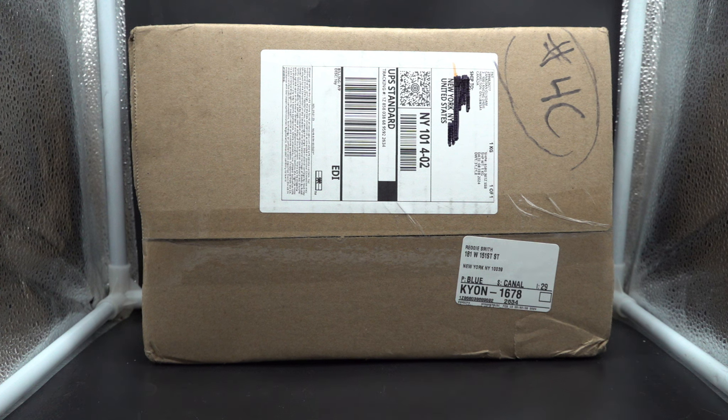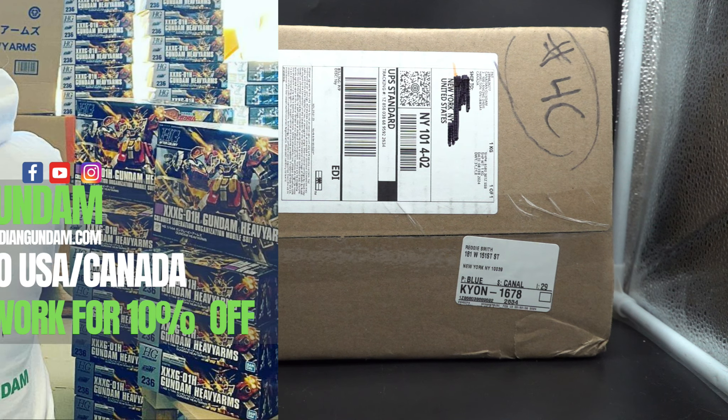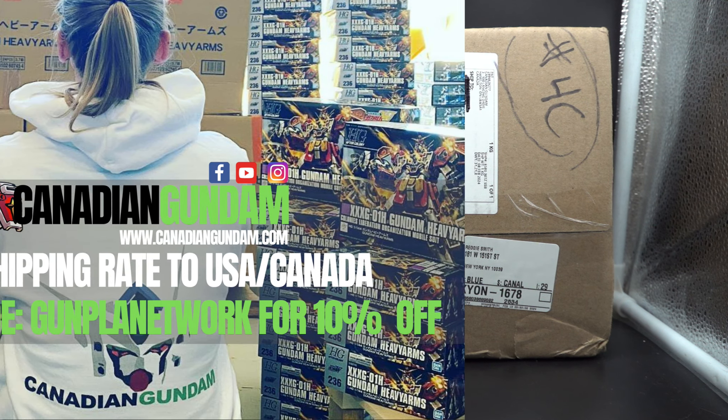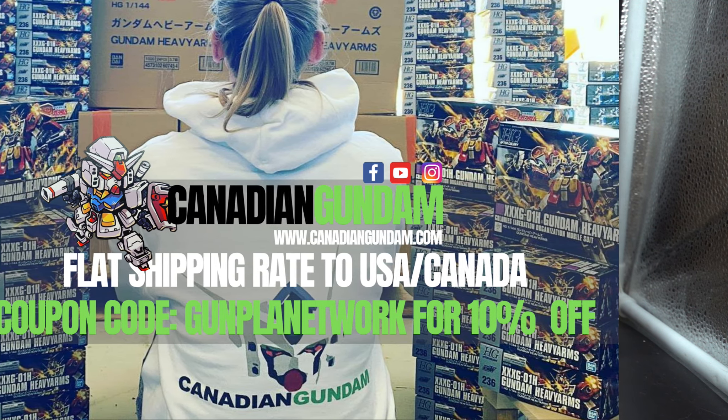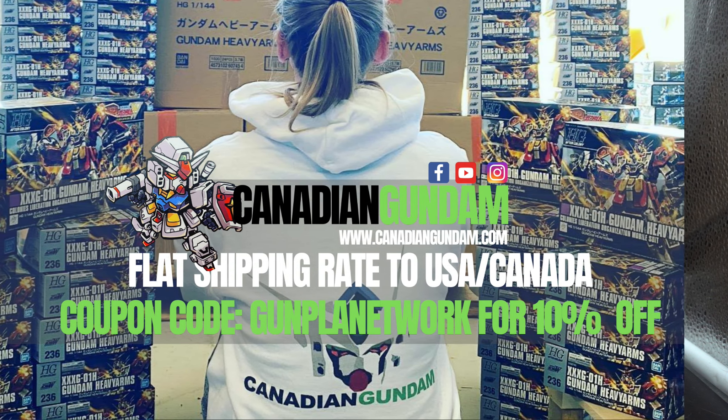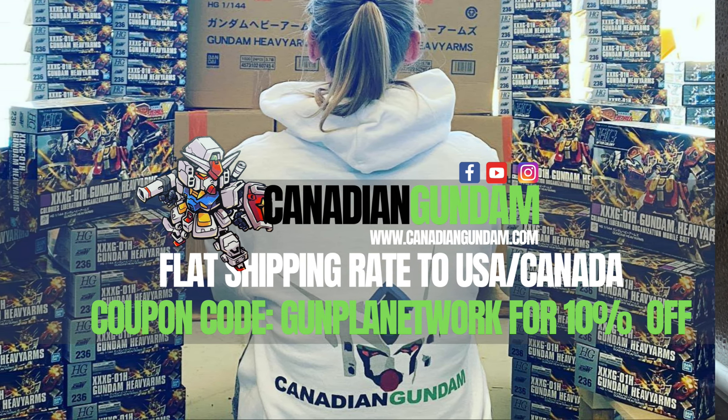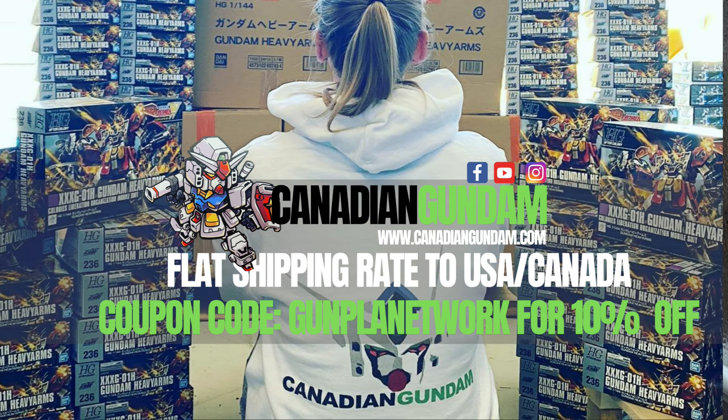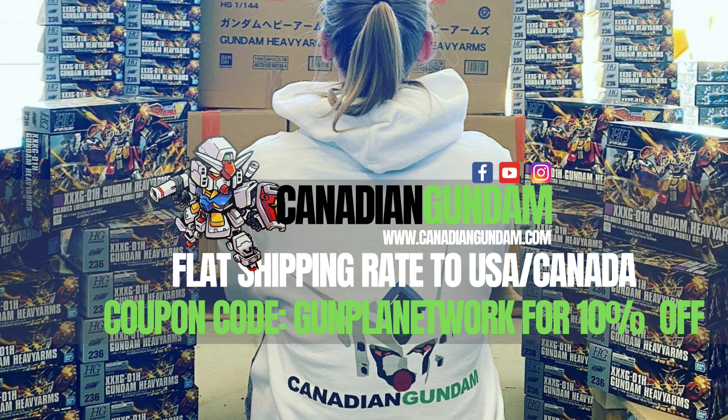But before I begin, I want to give a big shout out to Canadian Gundam for supplying me this. Go check them out. They have a wide array of selections of Digimon, Gundam, and probably all sorts of different kits.